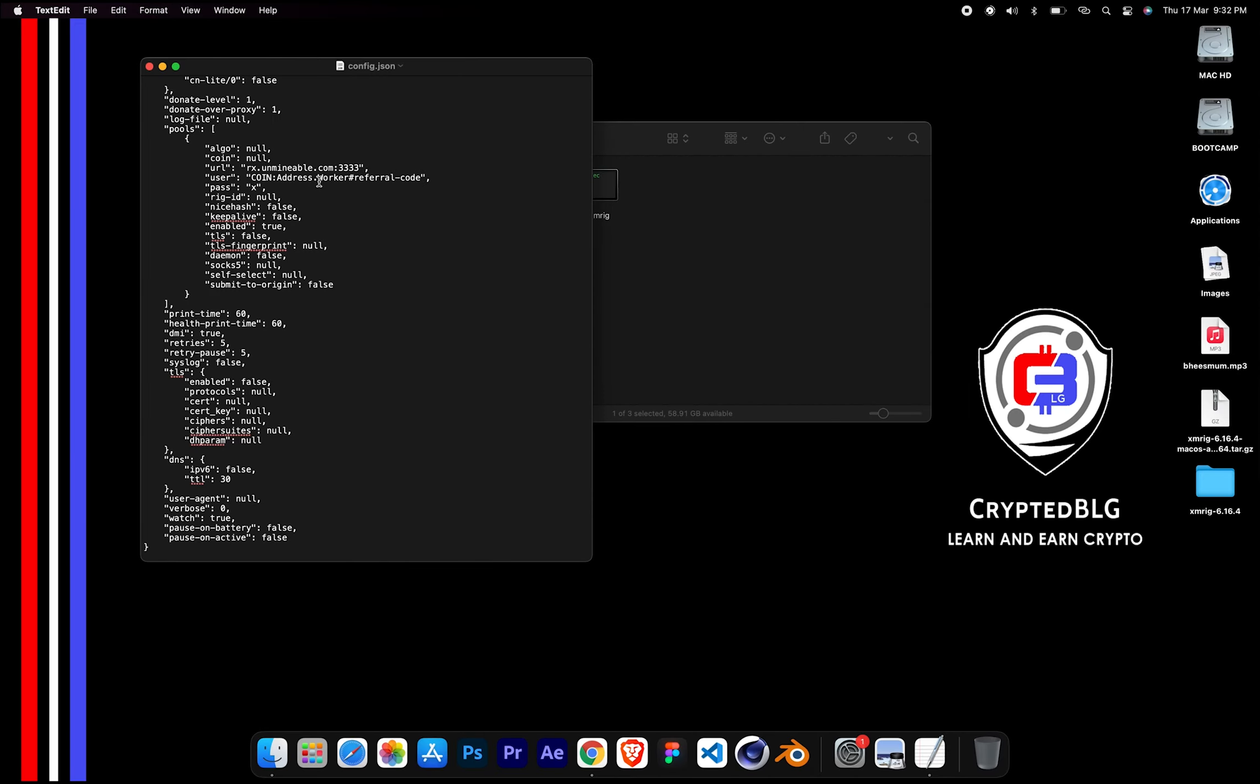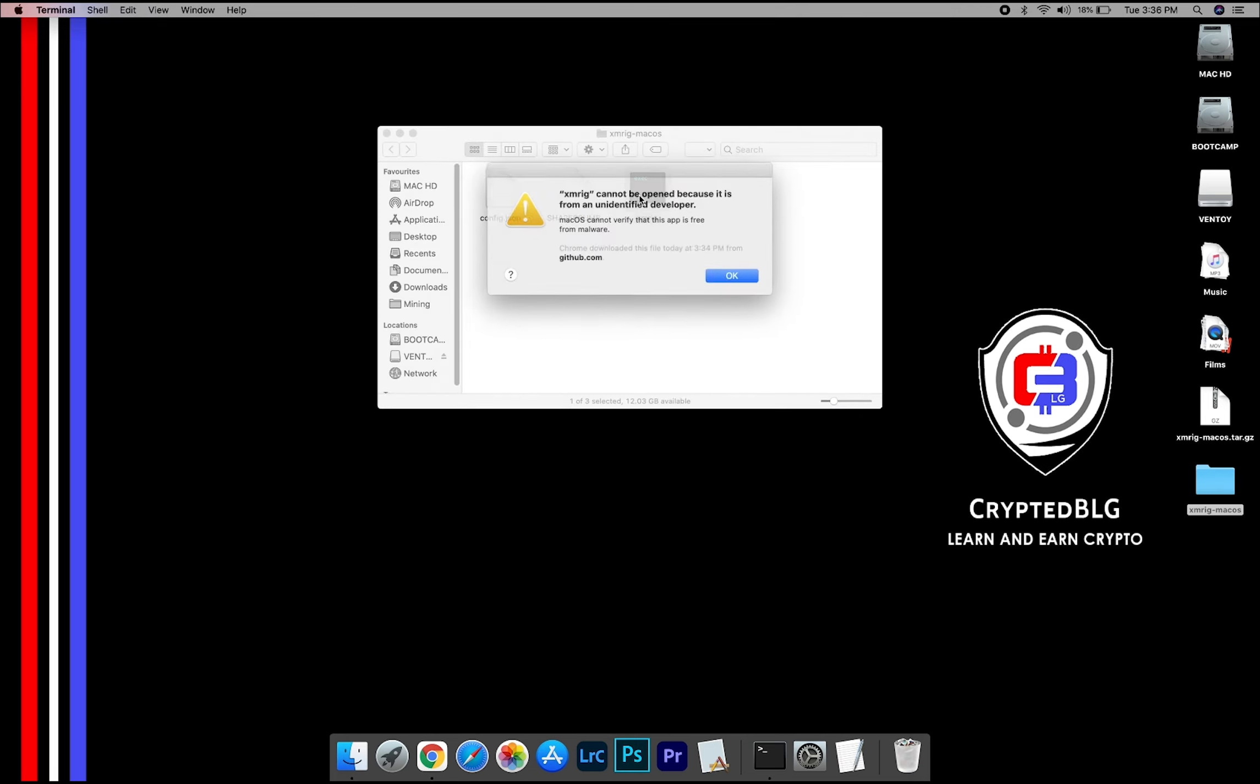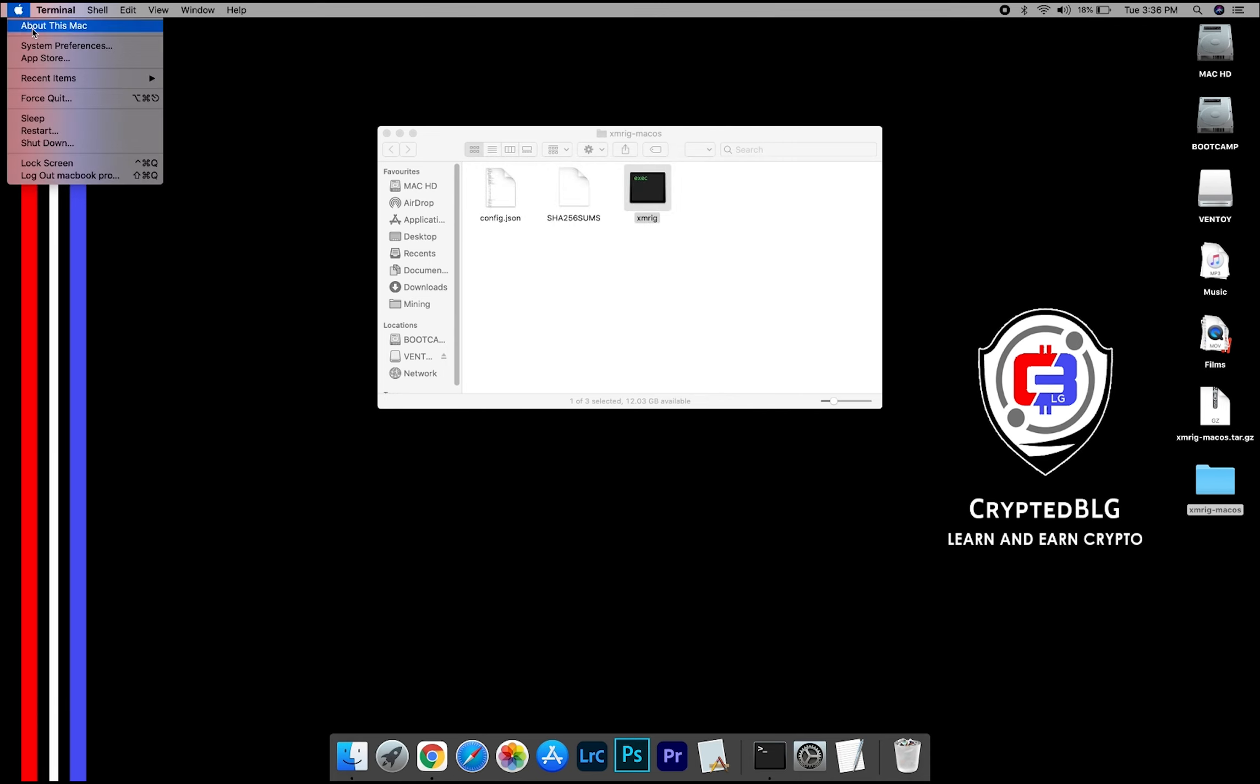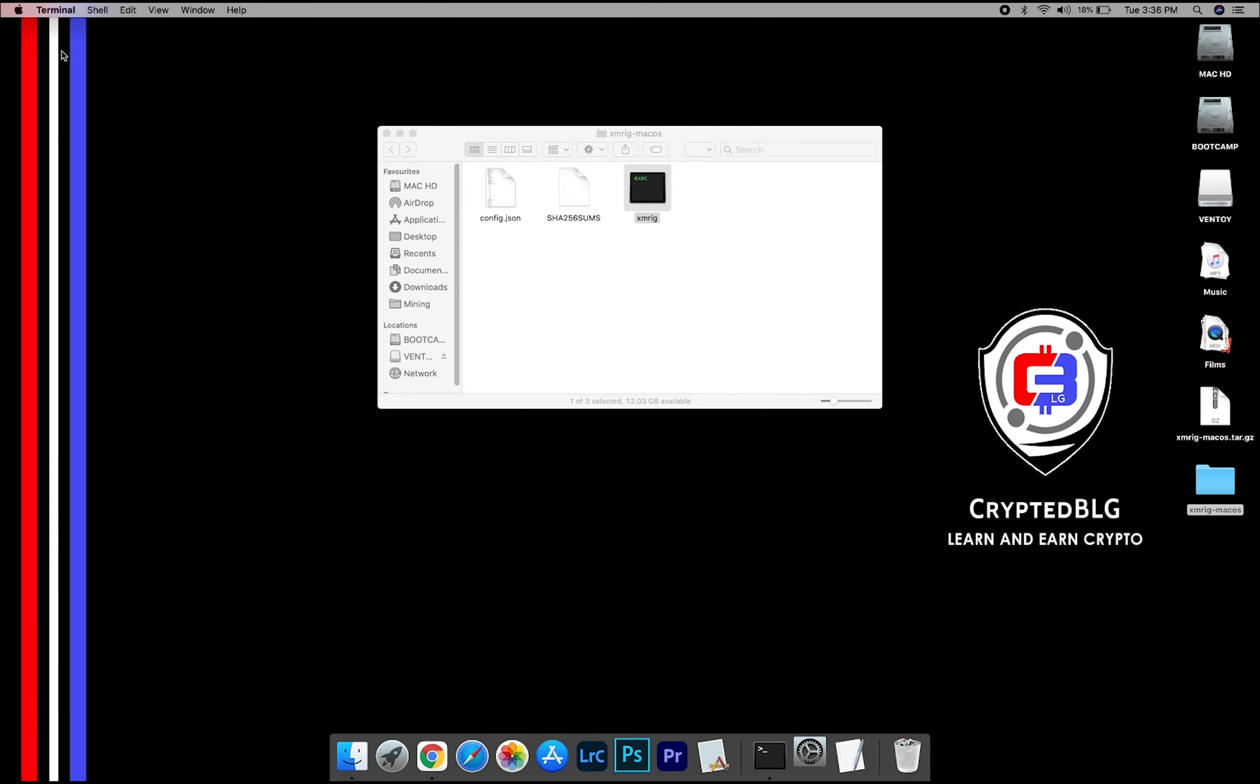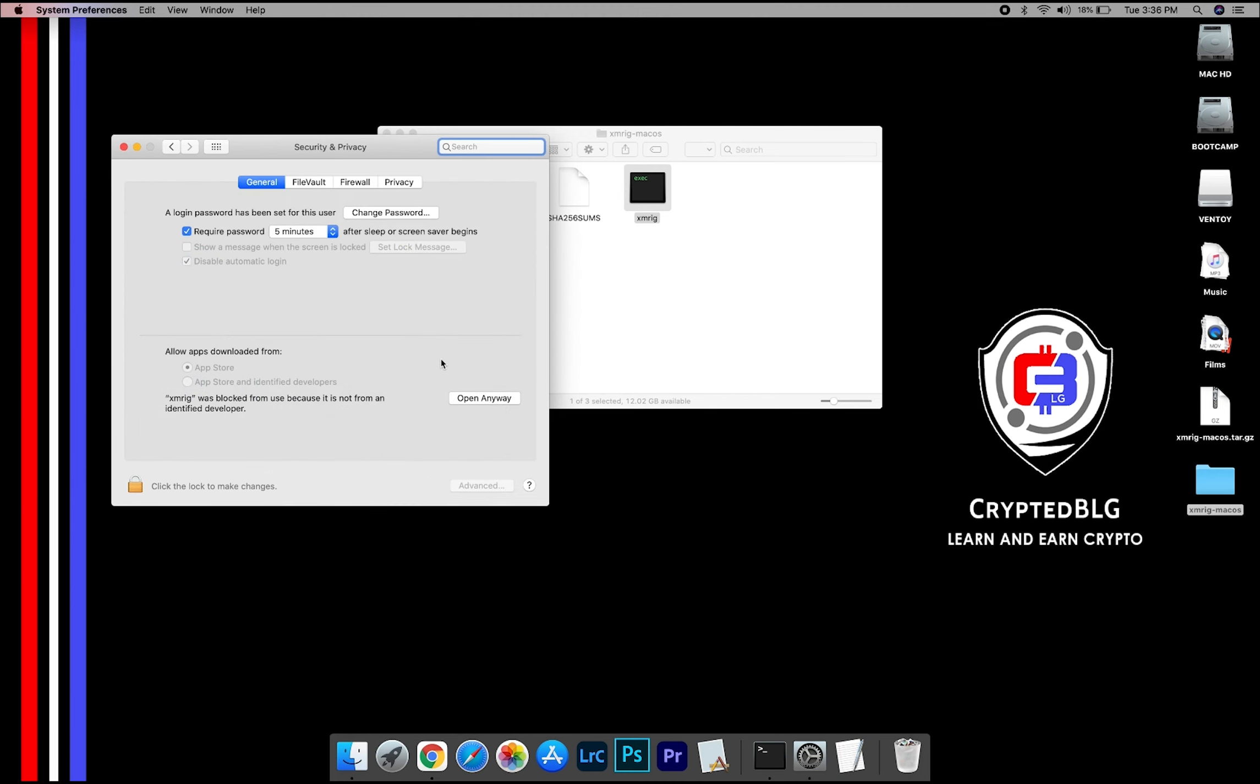After your wallet address and worker is given, close the Text Edit. Now open the XMRig file. This pop-up will appear. Click OK. Now go to System Preferences, select Security and Privacy, and go ahead and click Open Anyway.